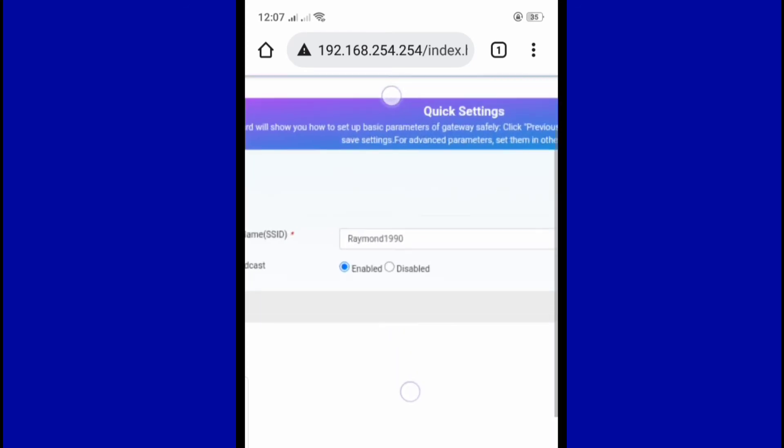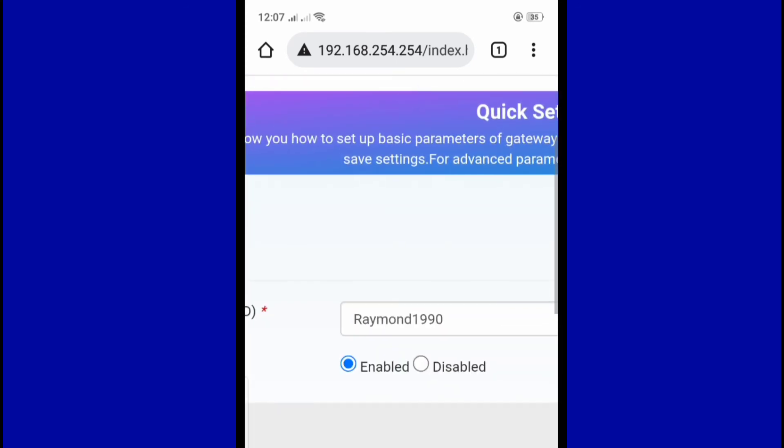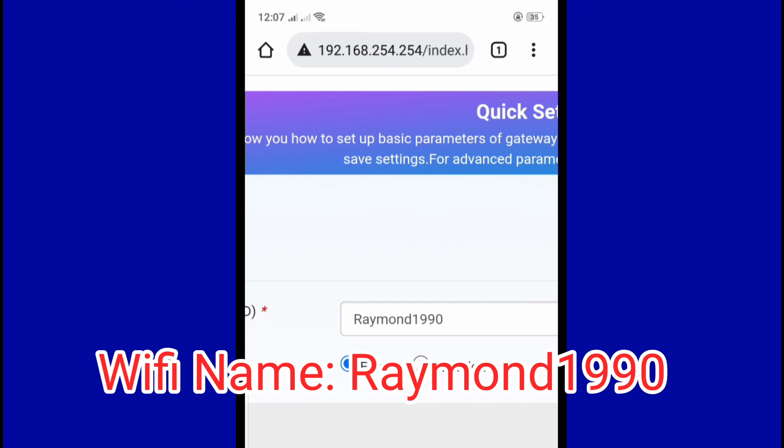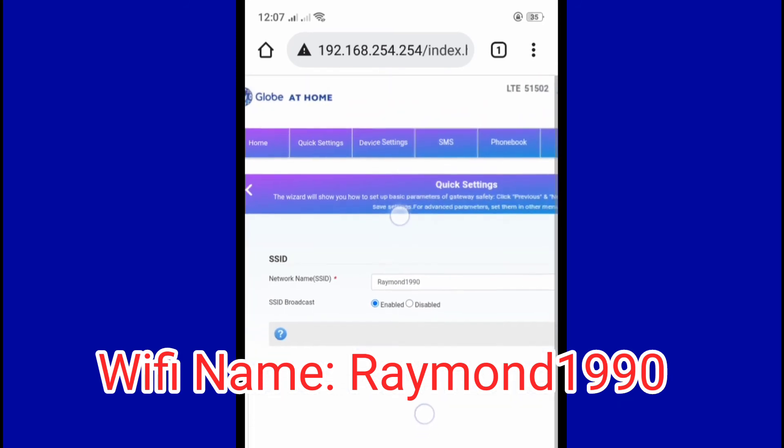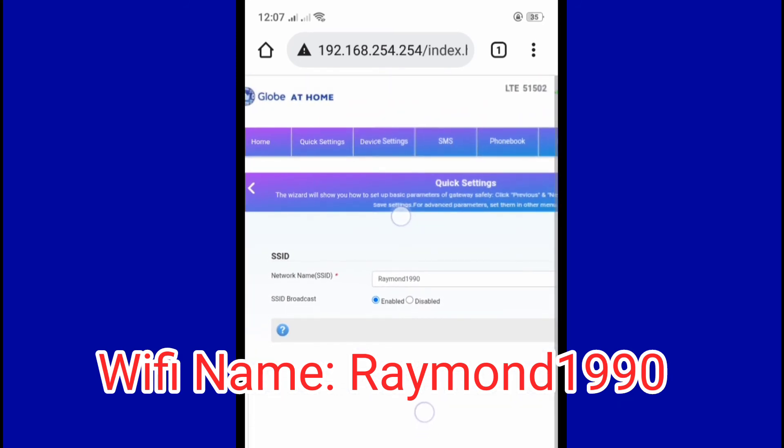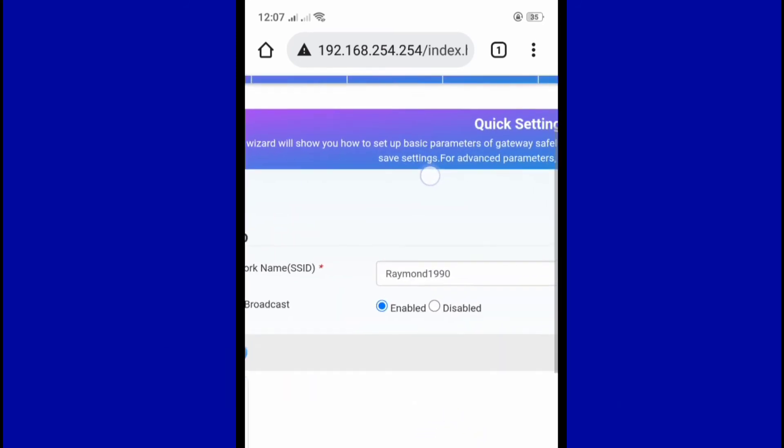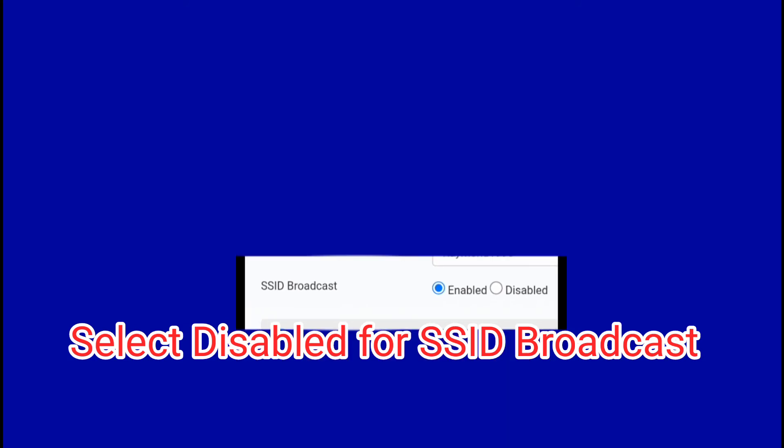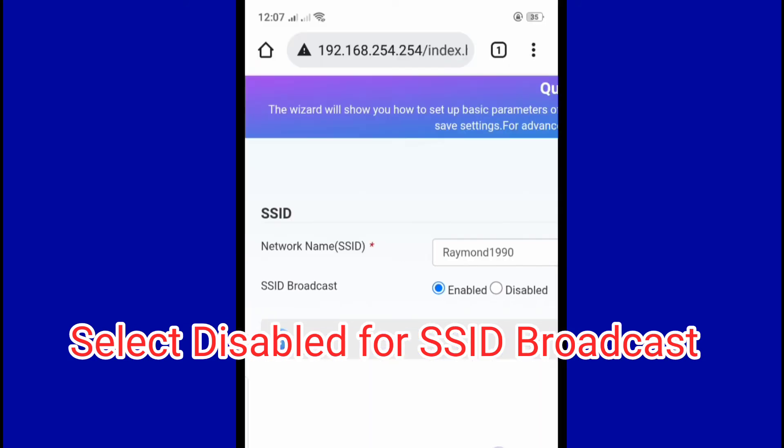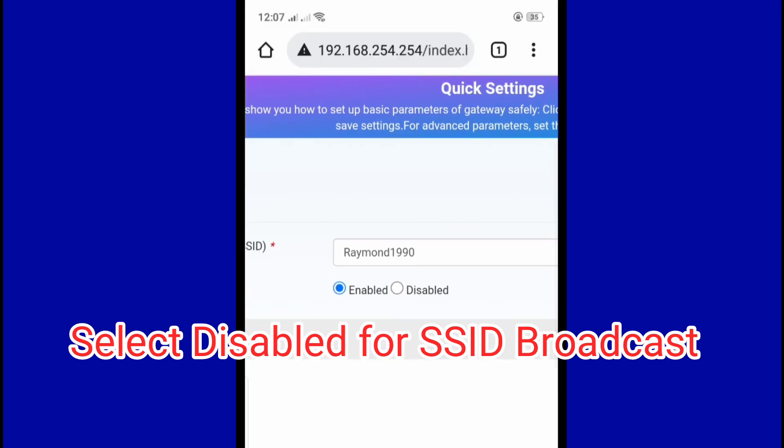And there you can see the Wi-Fi name Raymond1990, and below that is SSID broadcast. Just disable it, just tap on disable.